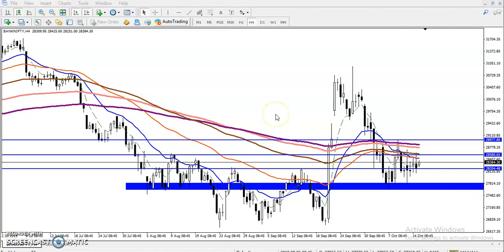Alright guys, this is Stefan Gogui, technical analyst of Allies Blue. In this video I will discuss Bank Nifty. You can see this is Bank Nifty on the four-hour time frame.